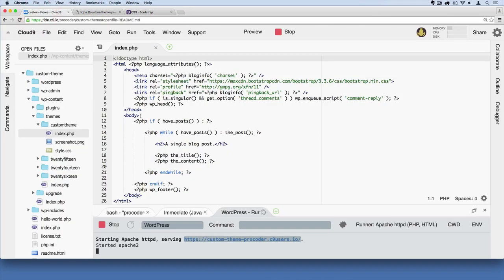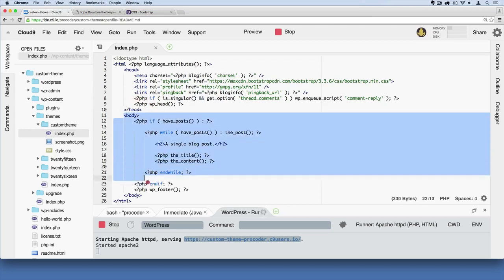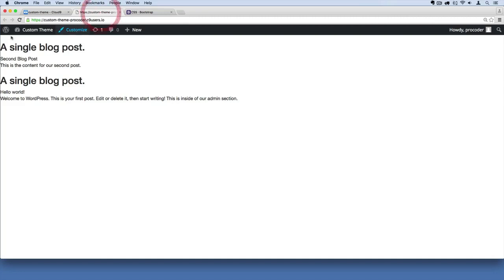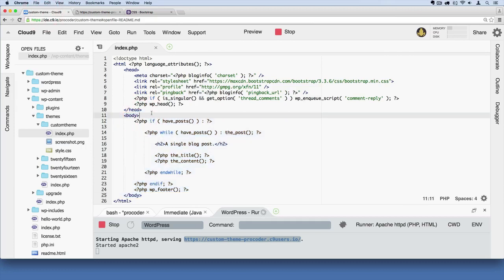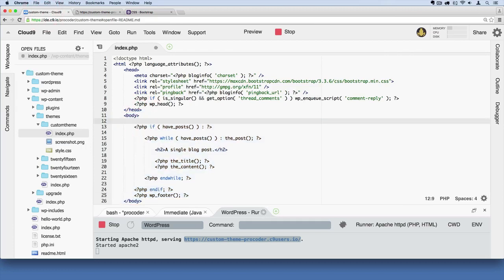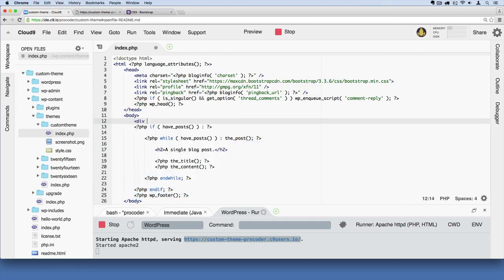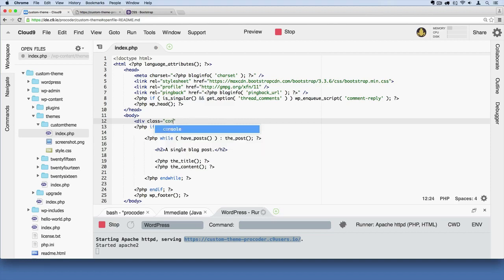If I go over to the body tags, remember, anything that's inside the body tags, that's what shows up in this white area over here on the screen, the main part of the browser window. Inside of there, I'm going to add a div. Divs are the most common tag in HTML. We're going to say container inside of this class right here in quotation marks.